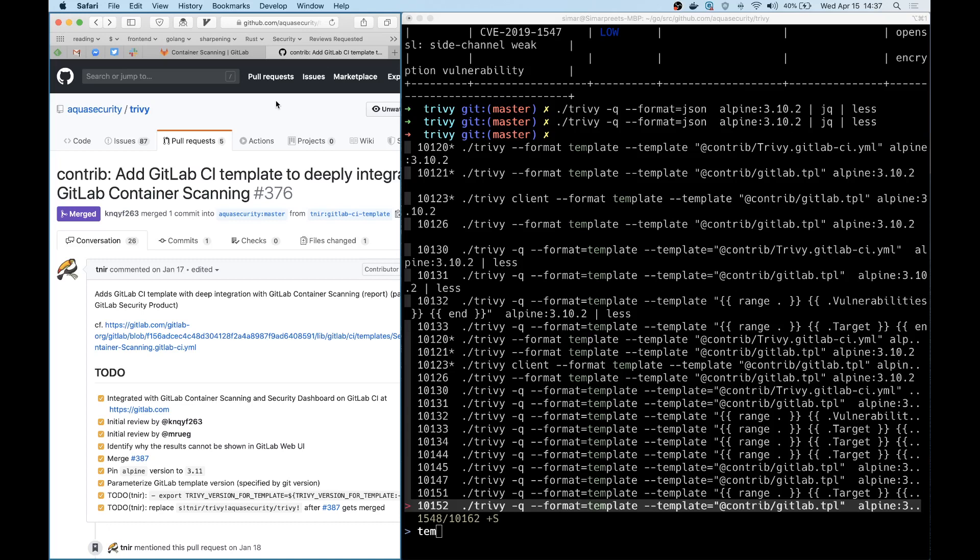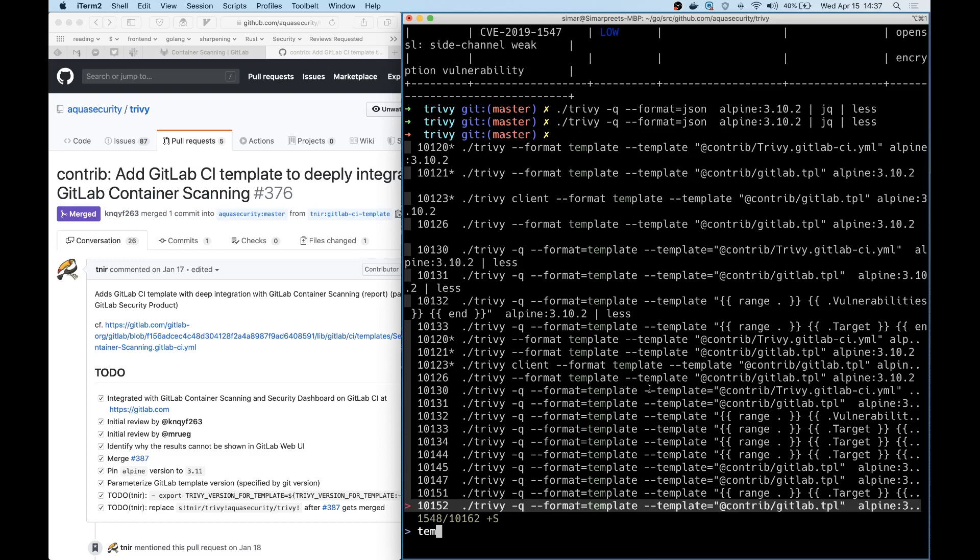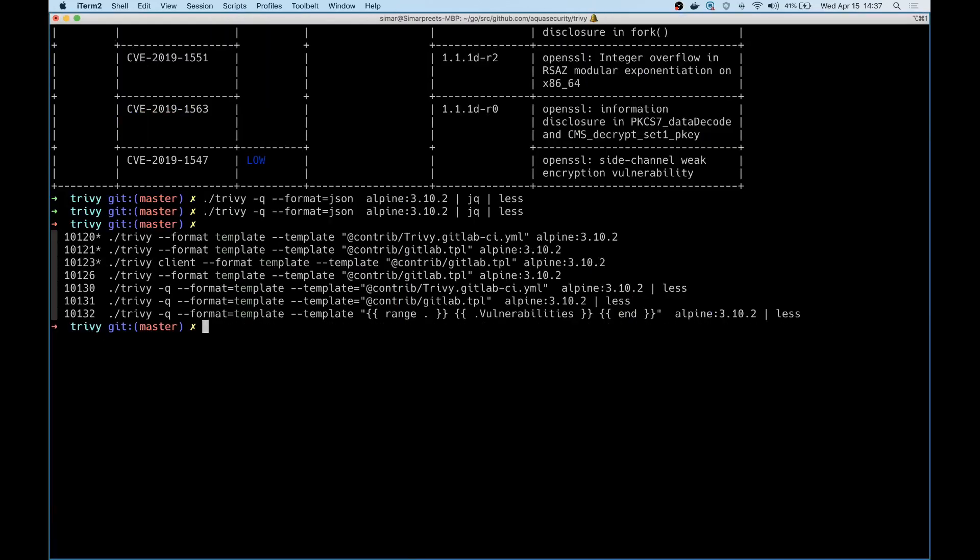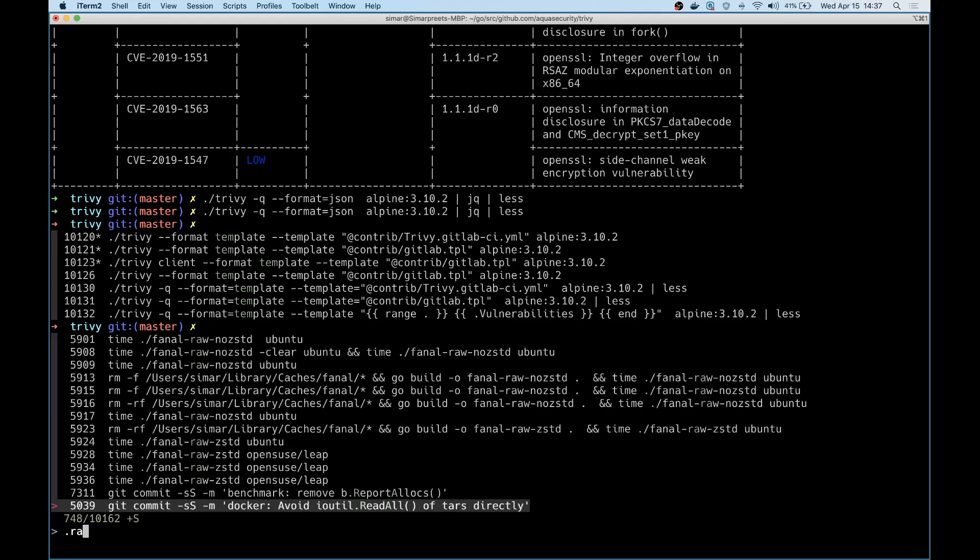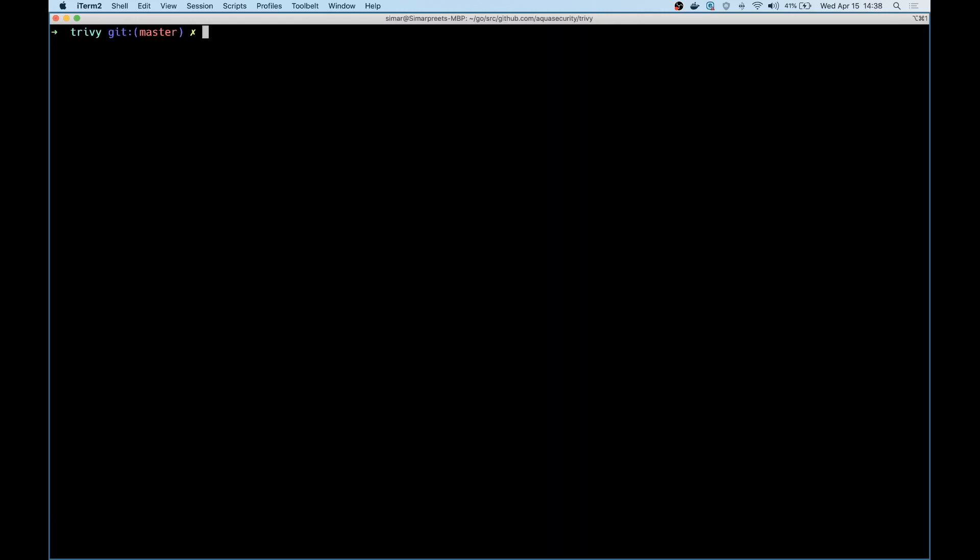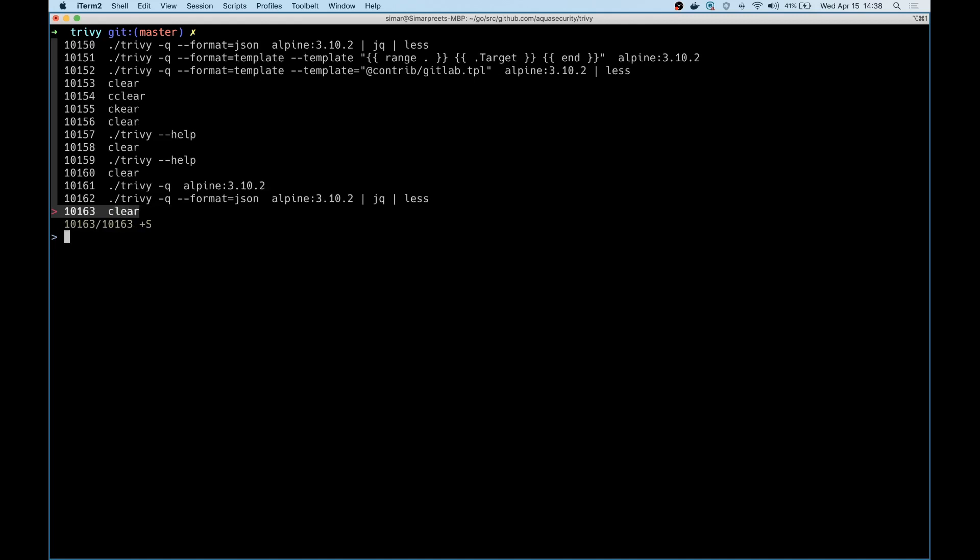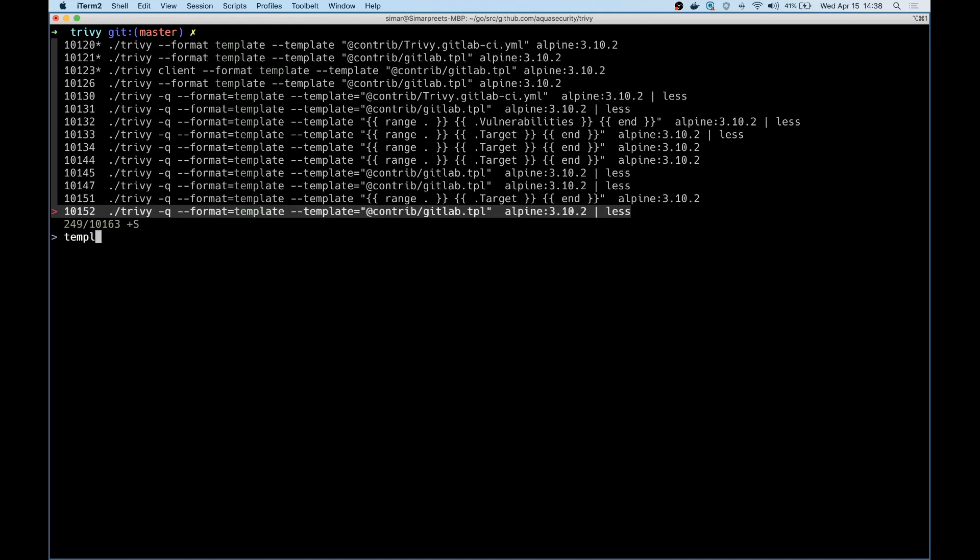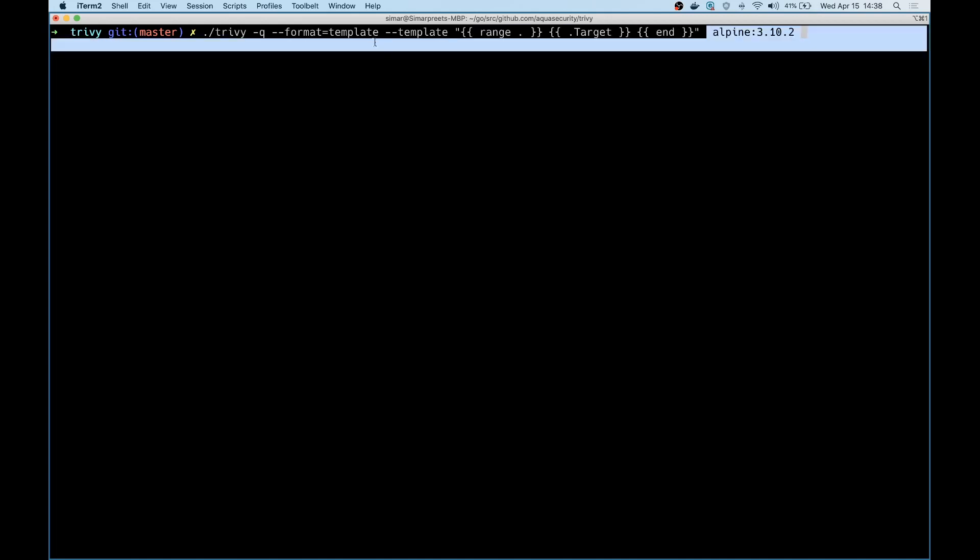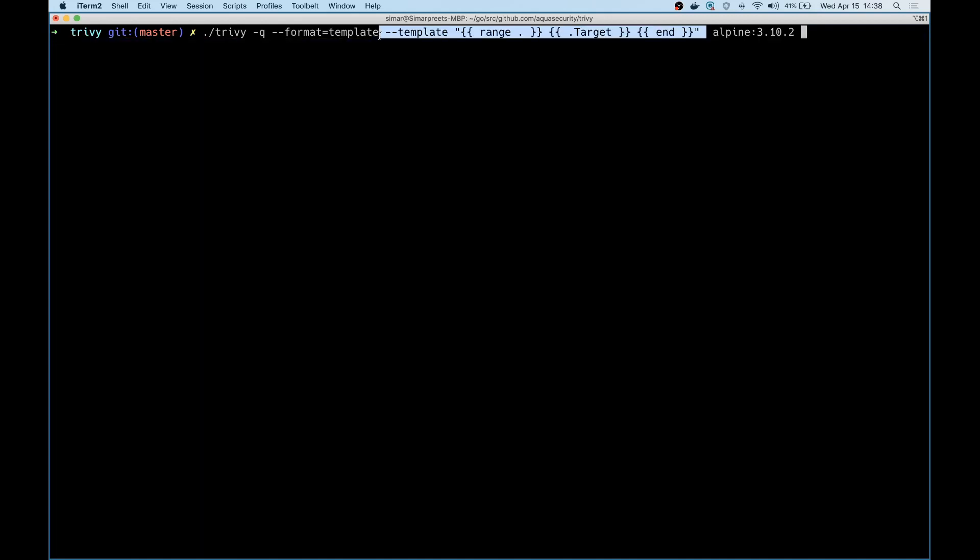But firstly, what is a template? A template is basically, like the name says, a way to represent the output. If you take a look at one of the templates, I'll just show you a quick example. So this is an example of a template, it's fairly simple.